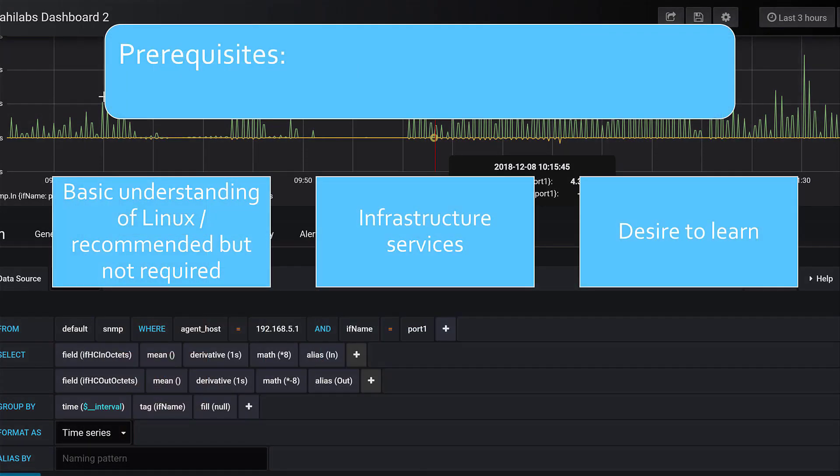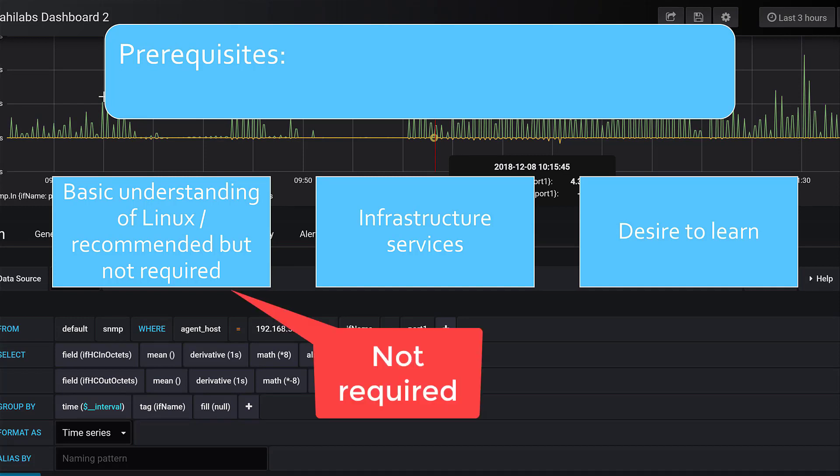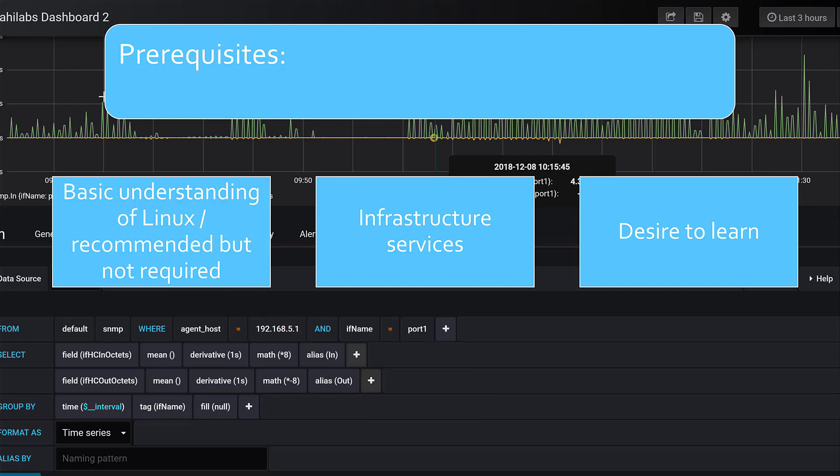These are the prerequisites for the module. You need to be able to understand basic Linux syntax and commands. It's not recommended because I'll show you everything, but it's encouraged that you understand a little bit about Linux. You need to know about infrastructure services like how to install operating systems either in a virtual machine or a physical machine. And above all, you need the desire to learn.